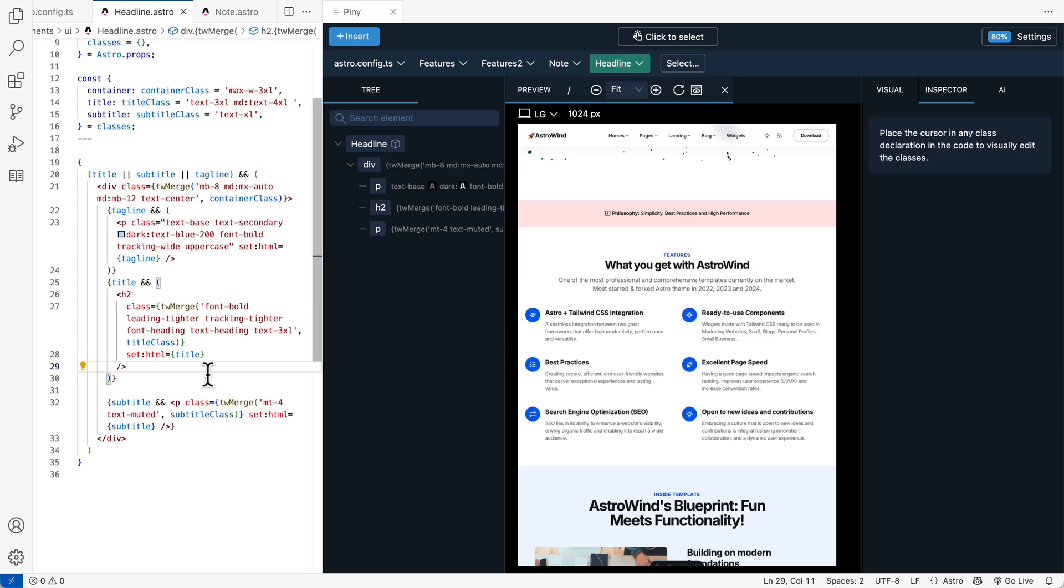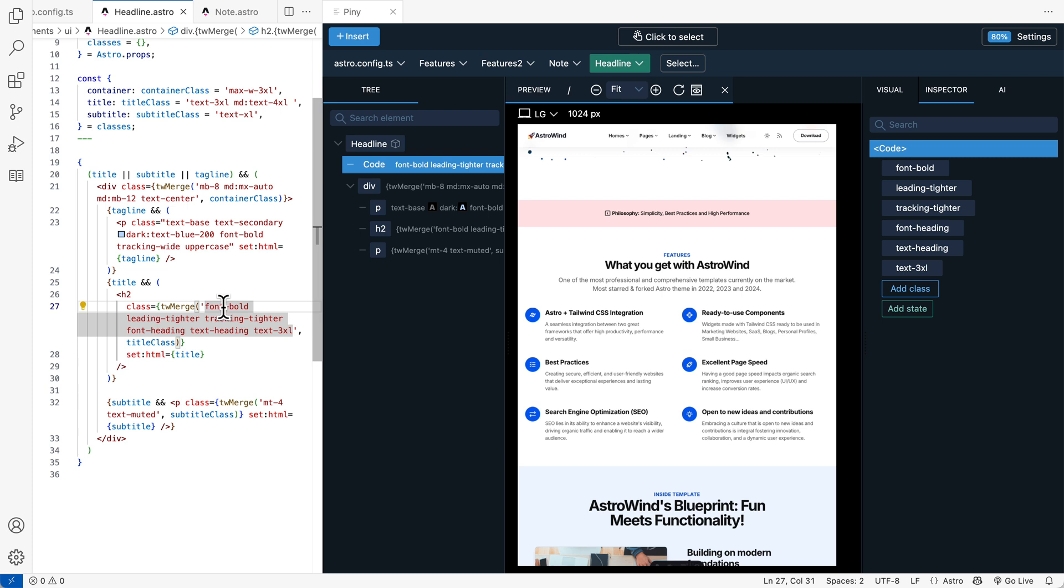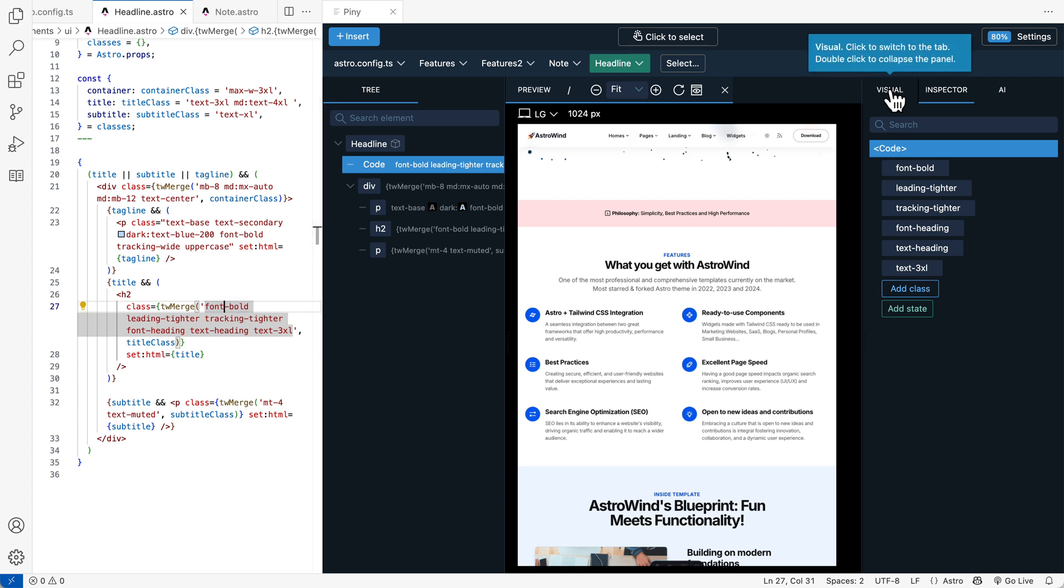With Piney we can even edit Tailwind classes that are defined in variables or returned by function calls. Just place the cursor in a class string. And then edit them either with visual tools or the inspector.